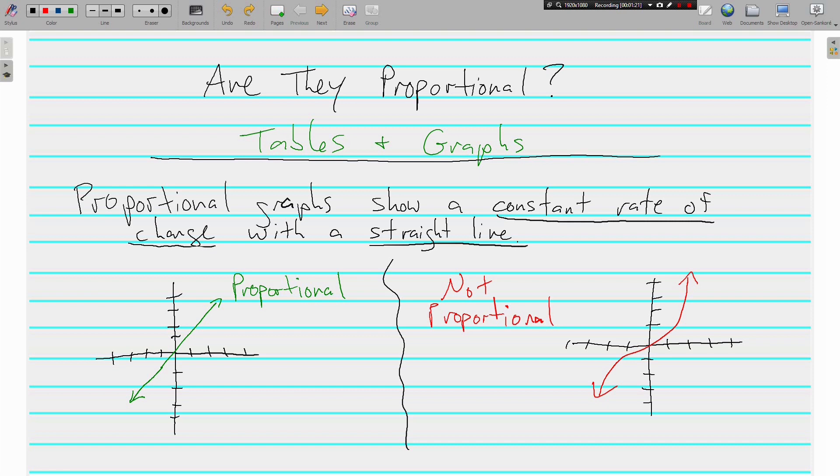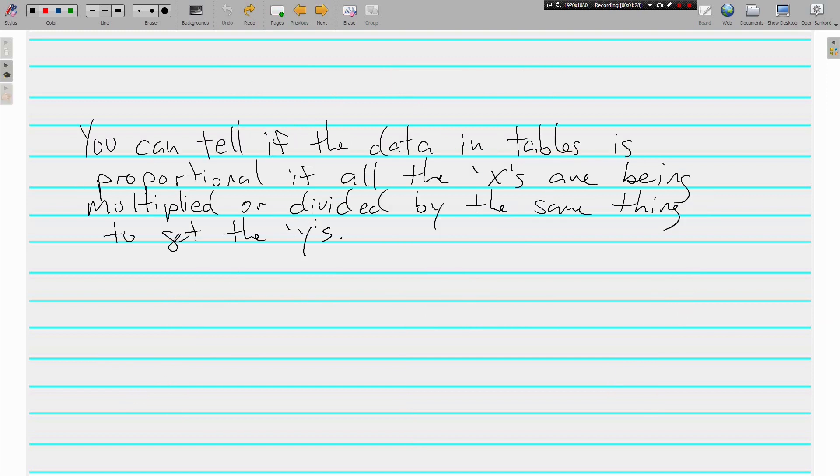Let's talk about tables, where the graphs that are made usually have data from a table that builds the graph. You can tell if the data in tables is proportional if all of the x's are being multiplied or divided by the same thing to get the y's. That makes absolutely no sense to you right now, but that's okay. We're going to look at some examples.